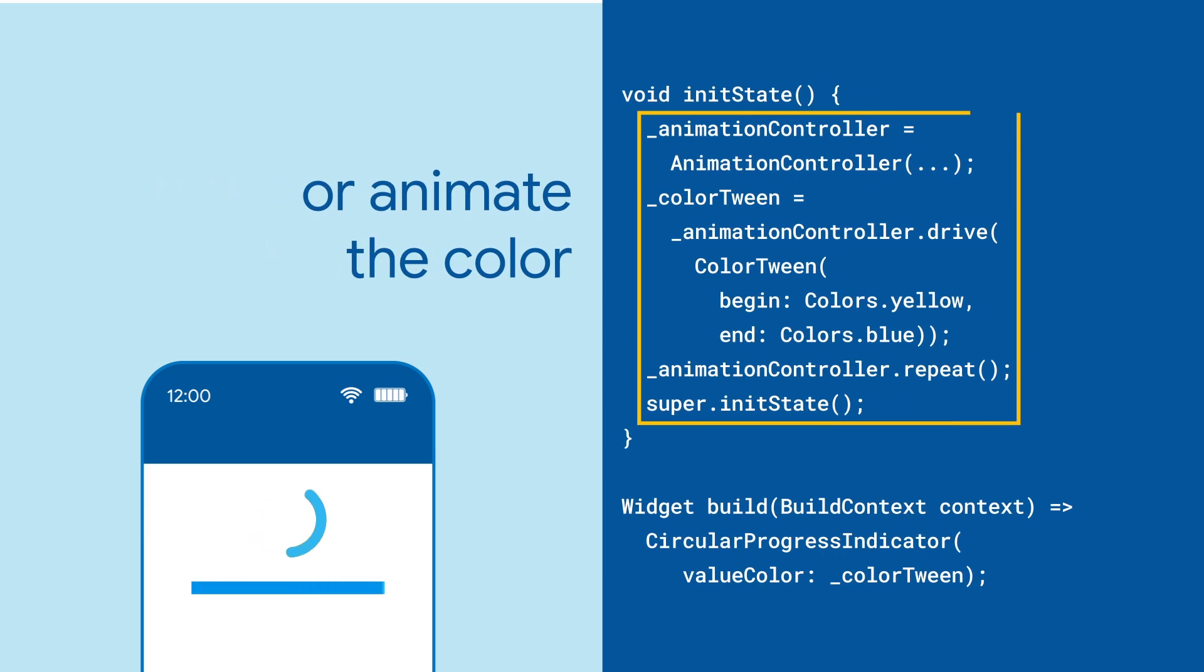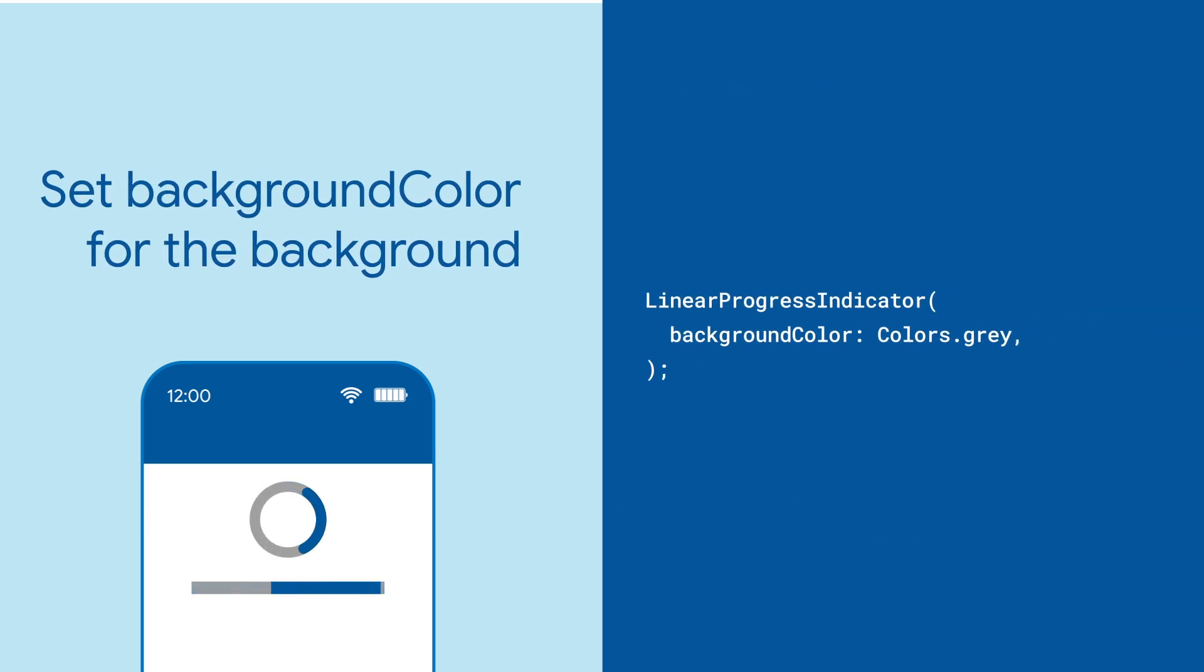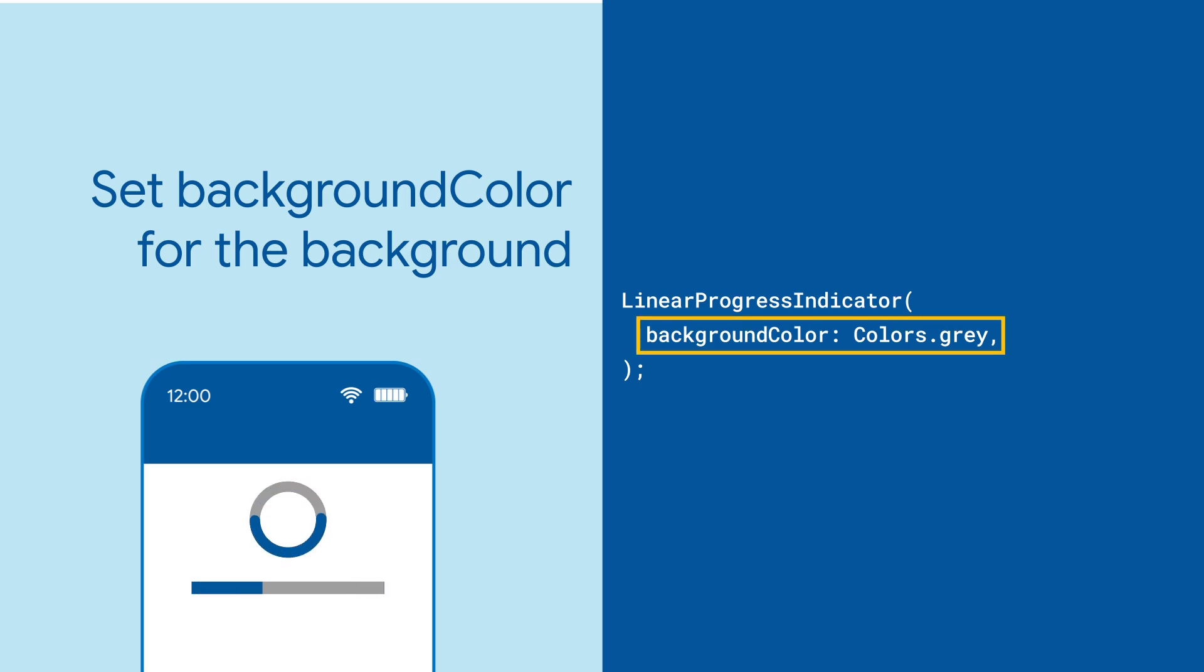But you can achieve some really neat effects by passing in color animations, or by setting the background color parameter for a secondary color that your progress indicator will fill on completion.